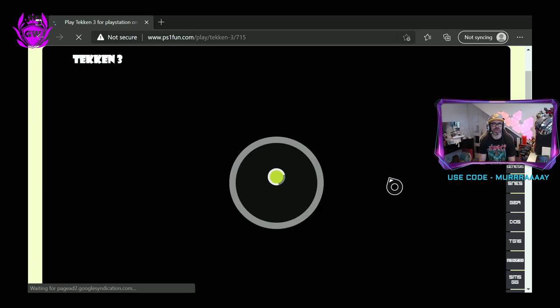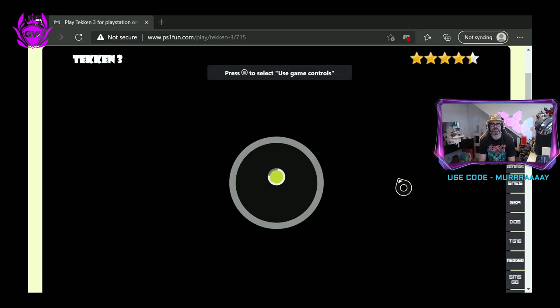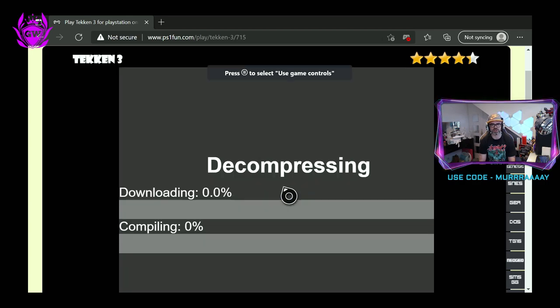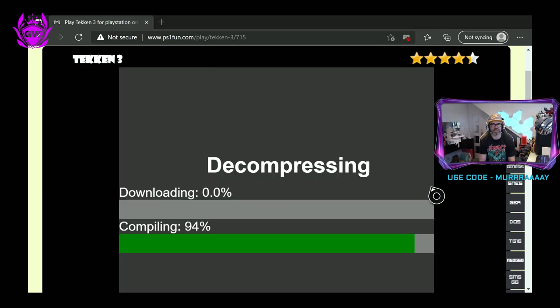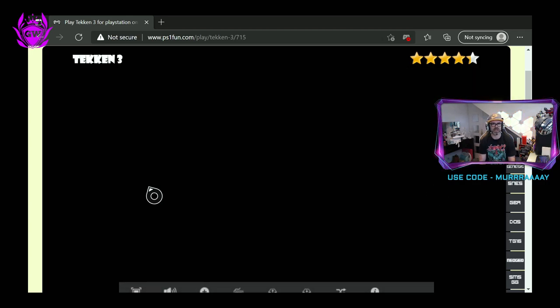You might get a button that says Download here. If that happens, or there you go, Start, just click on it. And there you go, it's decompressing it and then it should load up.